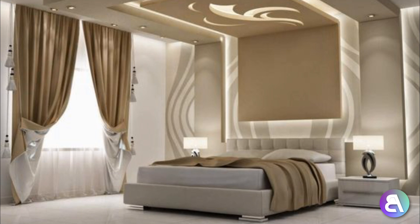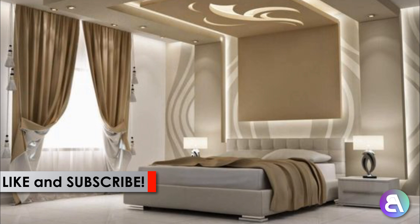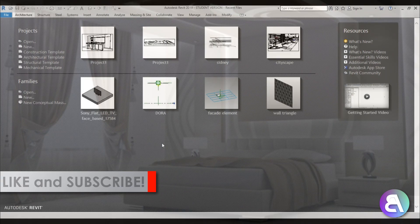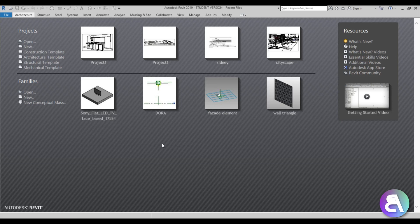Before I get started I would just like to ask you to like this tutorial — it helps me out a lot — and if you haven't already, I suggest you subscribe because I make tutorials like this every day. Also, if you want to check out more interior design tutorials, check out the links in the description. I'm going to be linking up all of the interior design tutorials I've done so far.